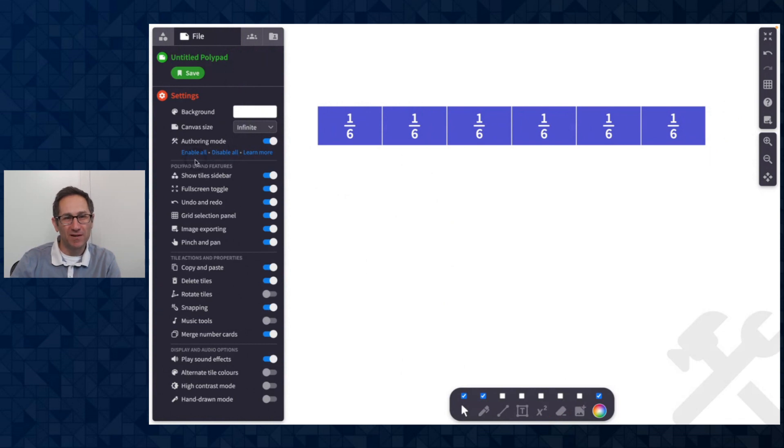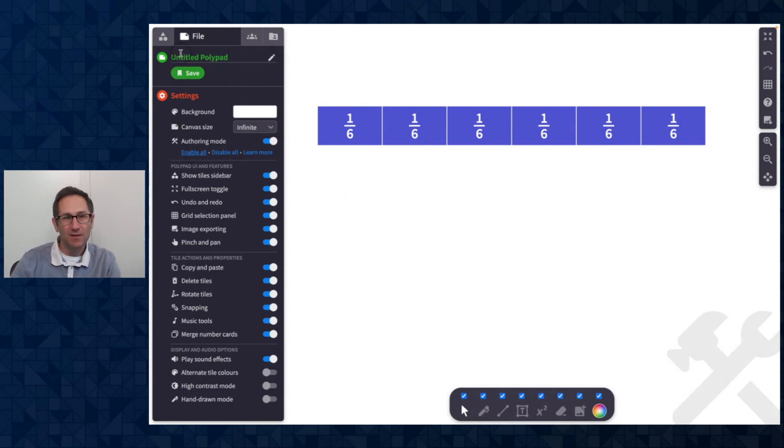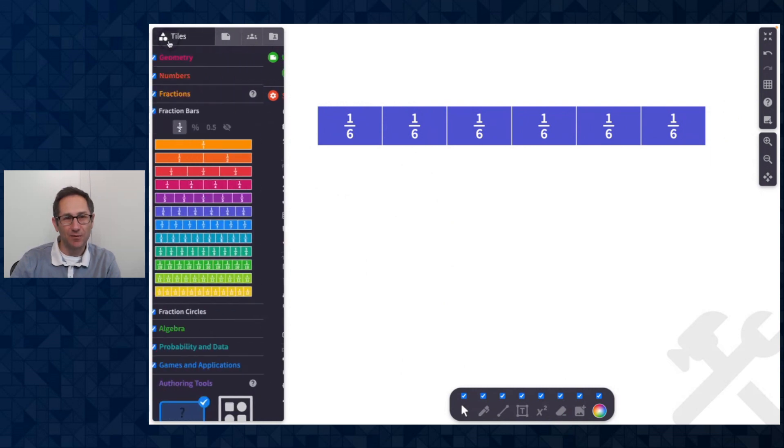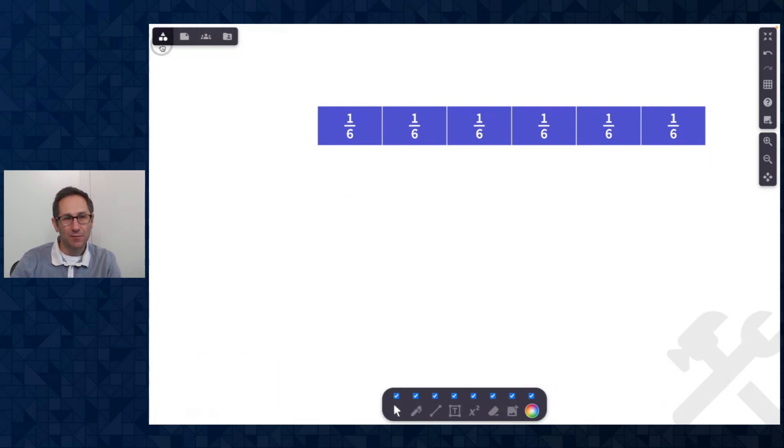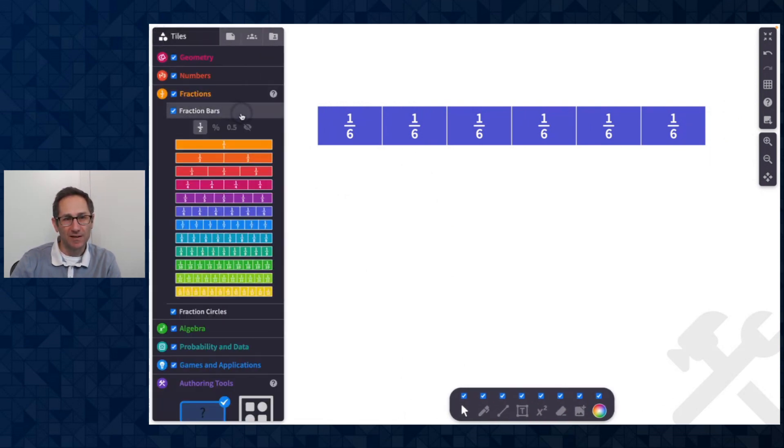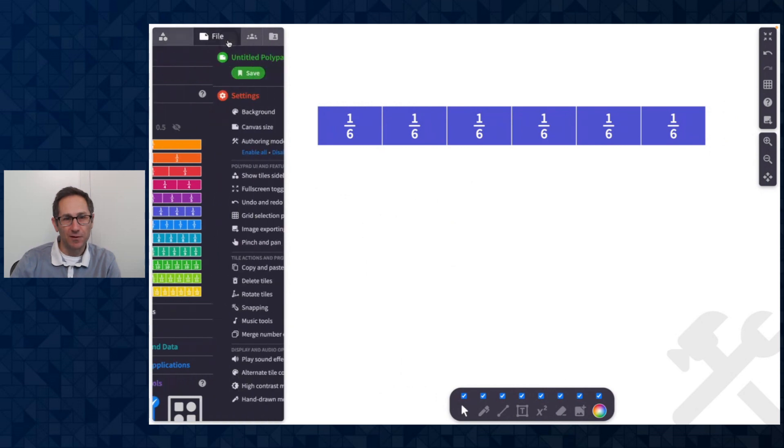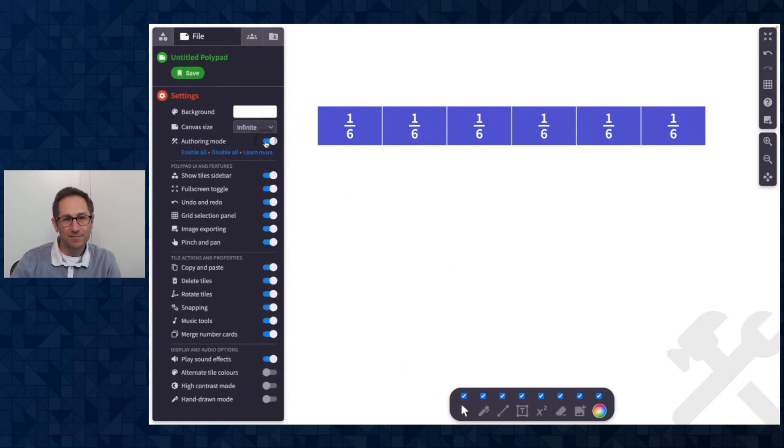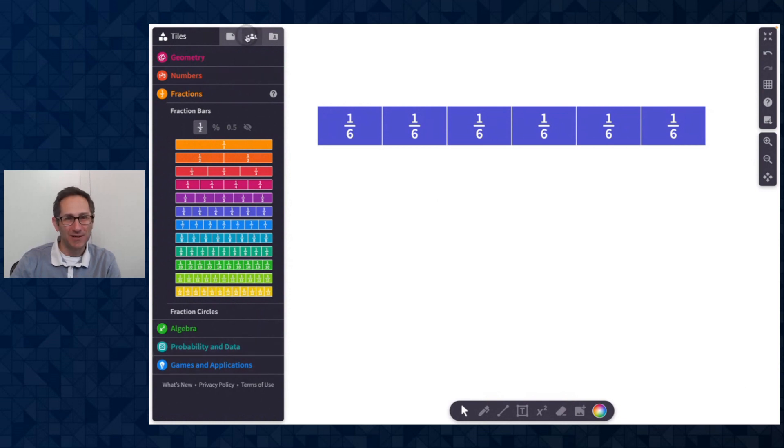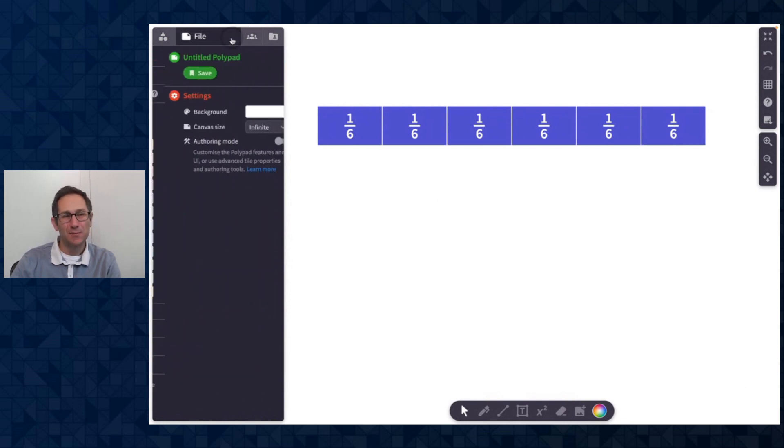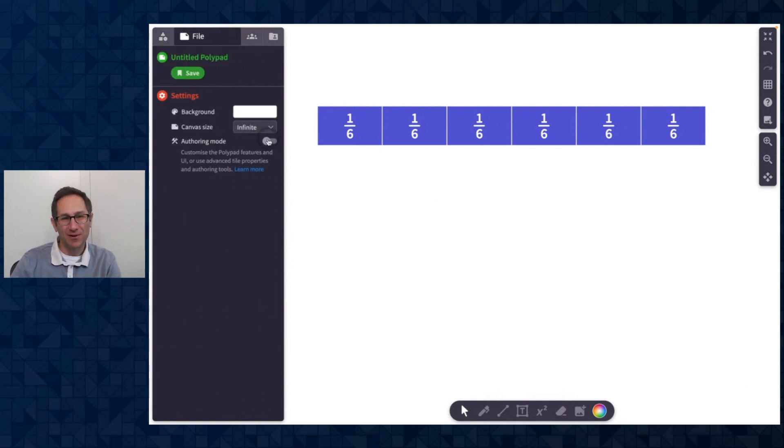You'll see now we have all the categories back. I'm going to leave authoring mode and show you that in the tile section, the last category is games and applications. But now when I turn on authoring mode, there is a category at the bottom called authoring tools where I can add a question builder tile and a drop zone tile.